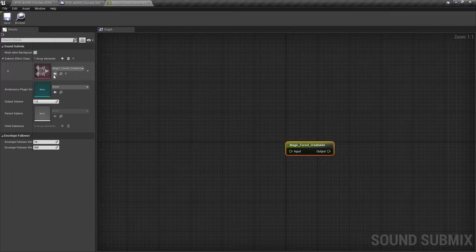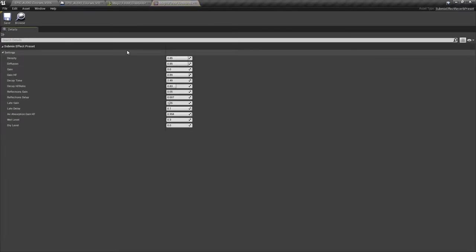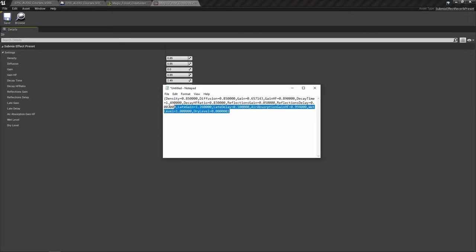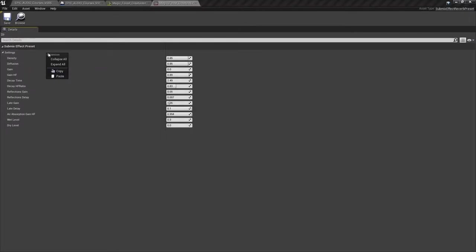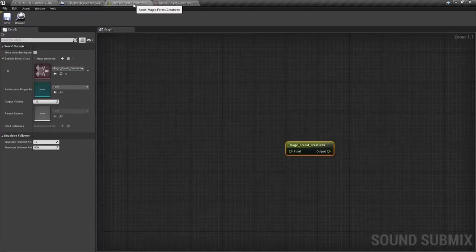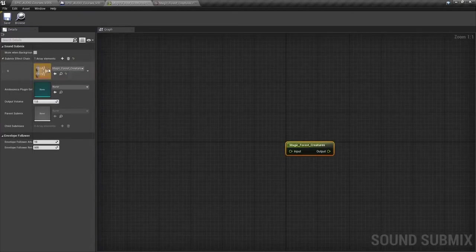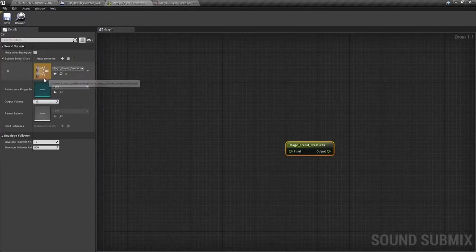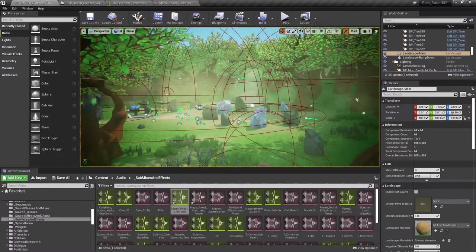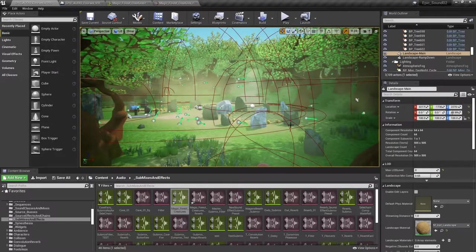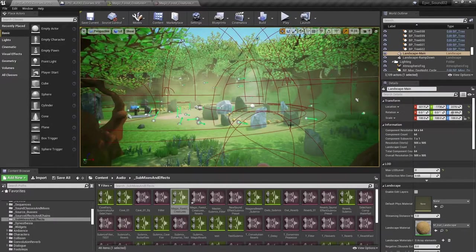So editing that submix effect preset, I've actually saved the settings that I wanted. So I'm just going to copy and paste those in. So now I've got a submix with that submix effect preset assigned to it. I need to send my sounds to that submix.